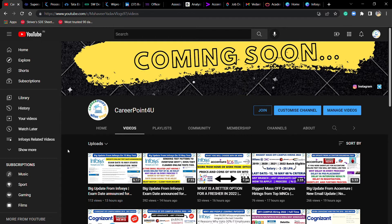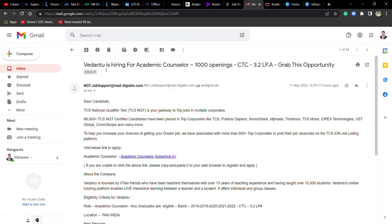Let's start the video. I got an email - Vedantu is hiring for academic counsellor. I'm going to tell you about what an academic counsellor is.